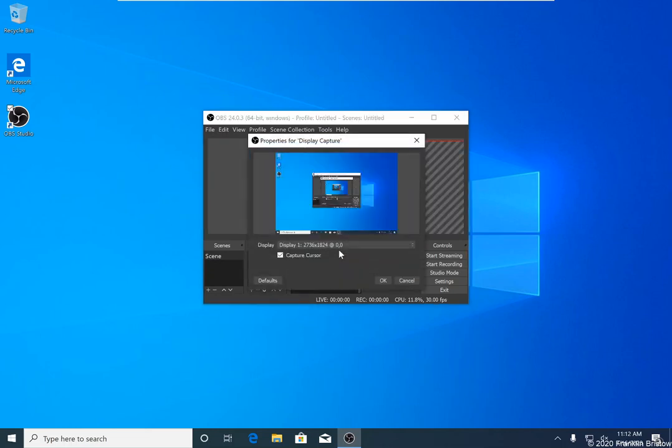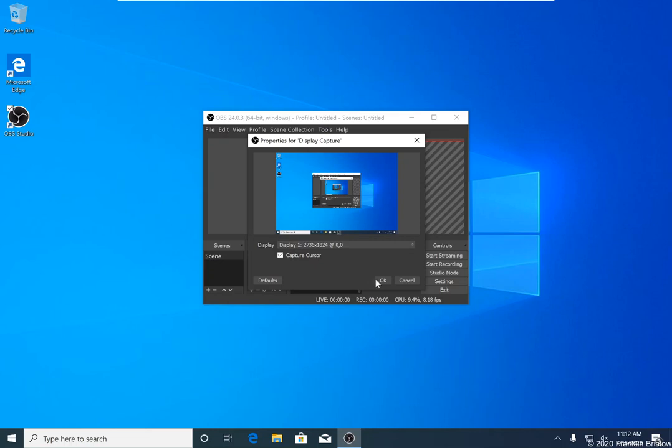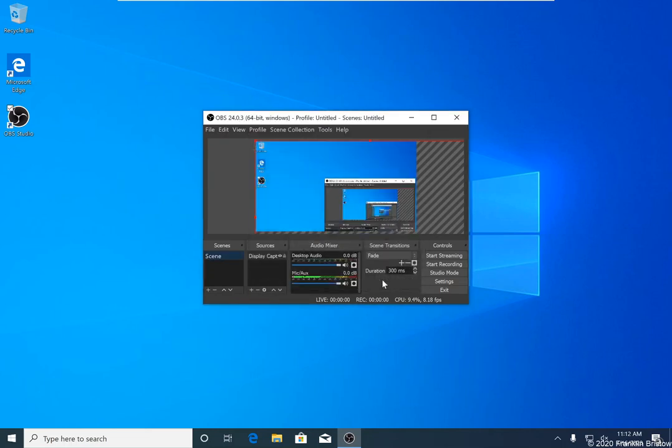On the next screen, we have the option to choose which display is going to be used. This system only has one display attached to it, so I'm going to stick with that, but you may need to choose a different display if you have more than one display. You also want to make sure that your capture cursor is enabled so that your mouse will show up in the screen recordings that you do. Once you've done that, you can click okay.